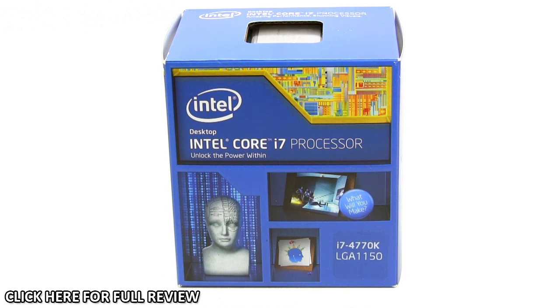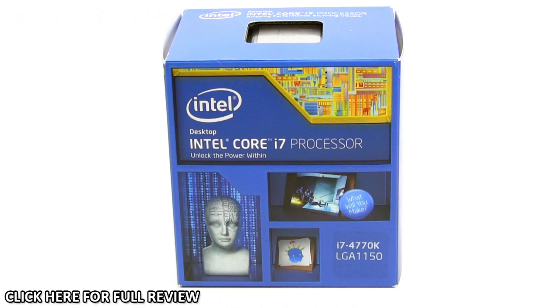This is the flagship of Intel's fourth-generation Haswell processors, the top-of-the-line in that line.